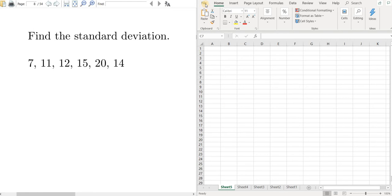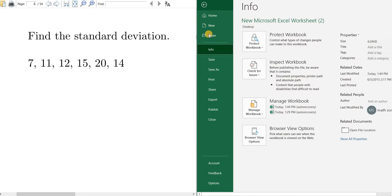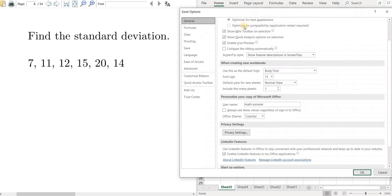The first thing you want to do to enable the tool pack is click here where it says File. So left click on File, then go all the way down to Options and left click on Options. Once you're in Options, go to Add-ins and left click on Add-ins.